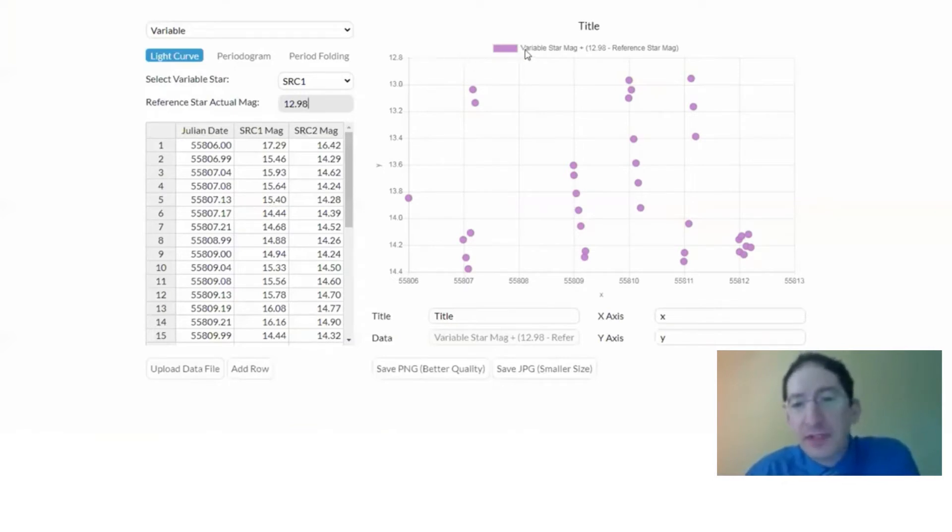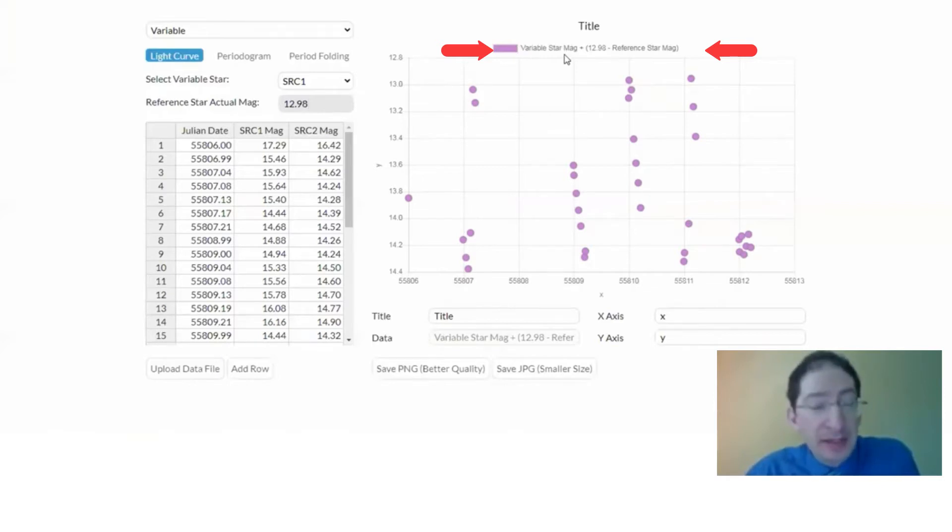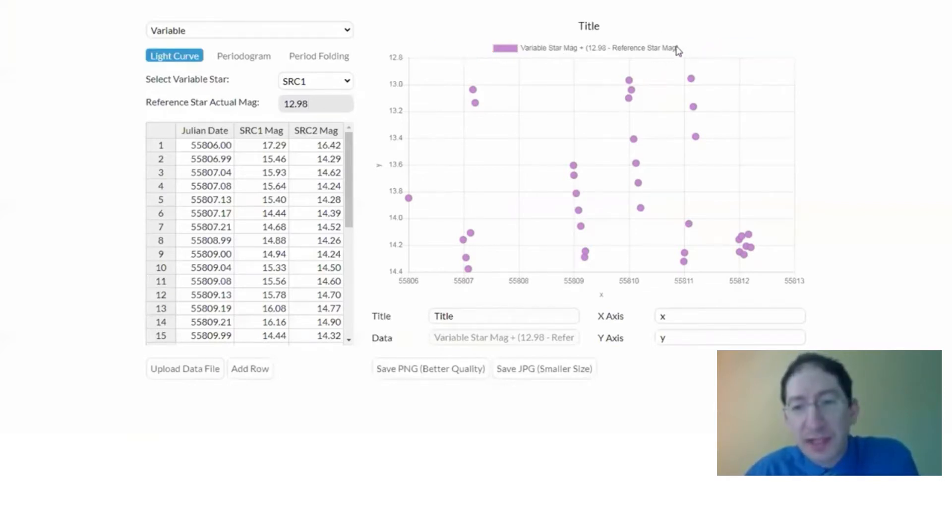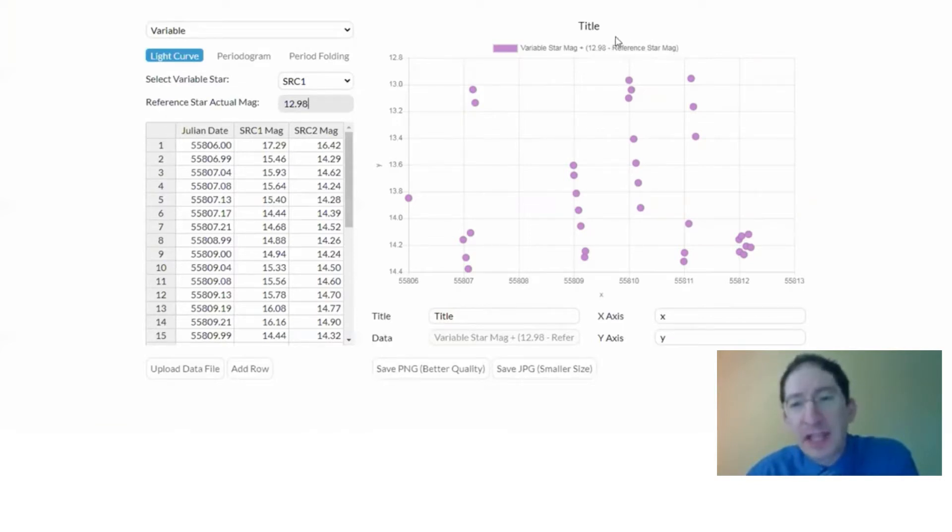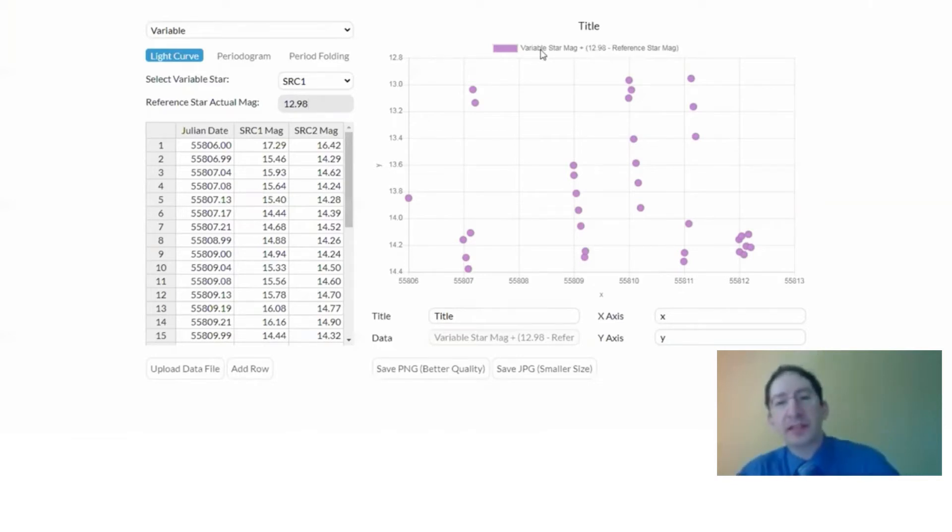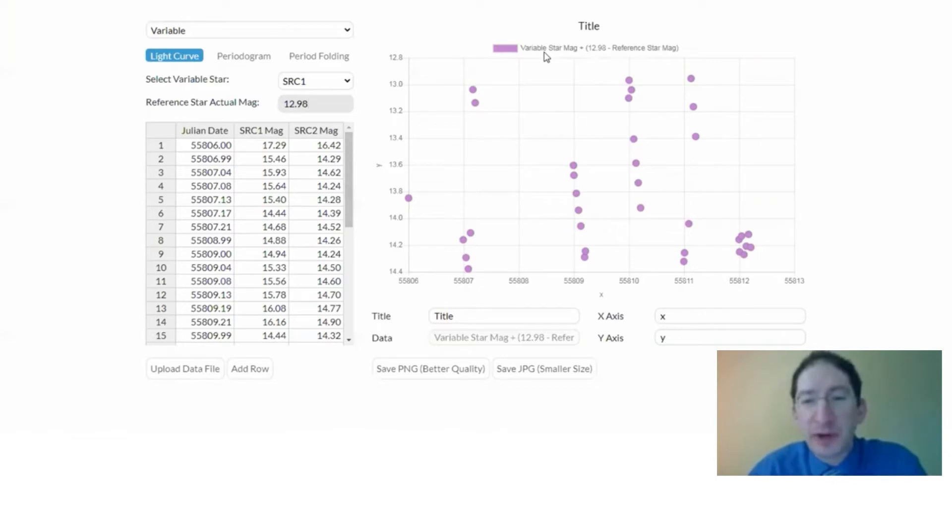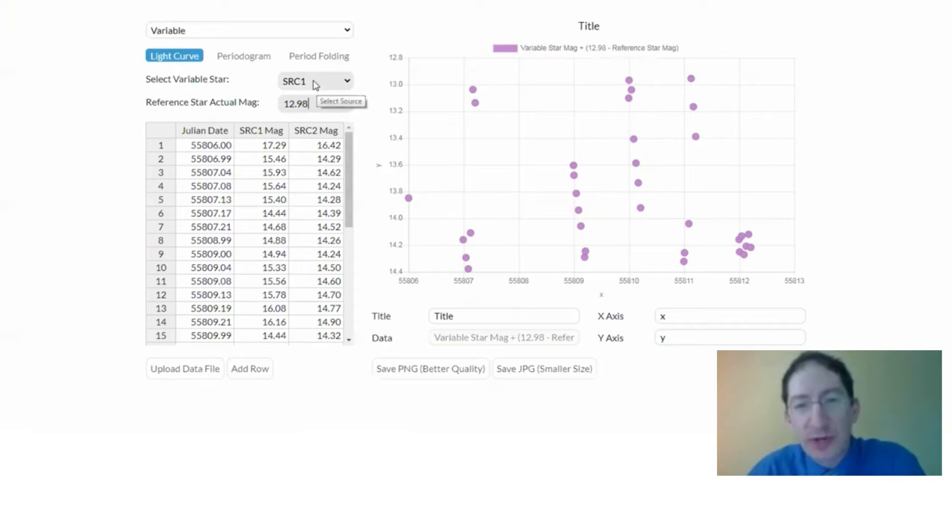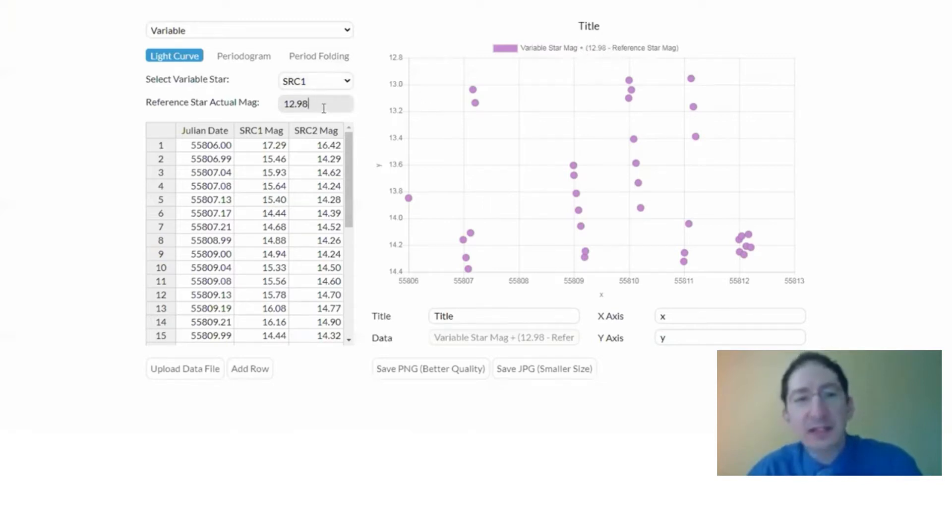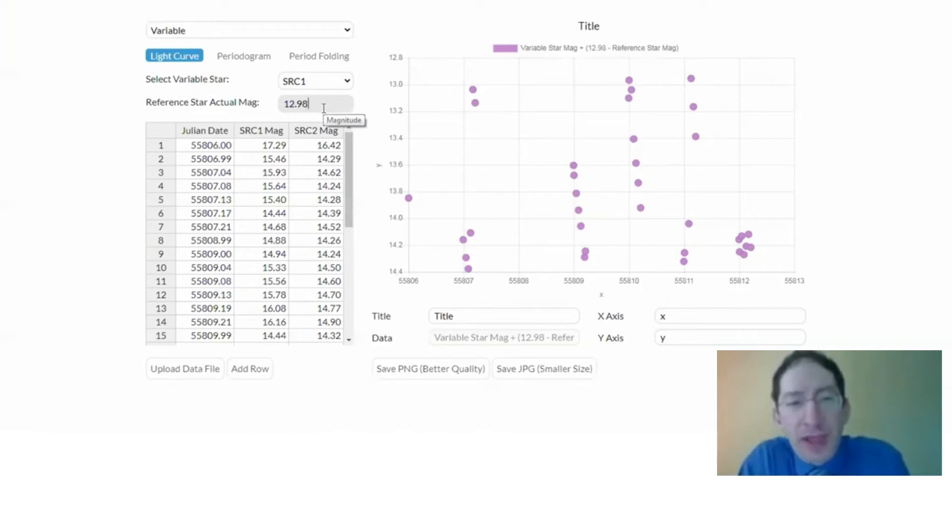And if you look at the data label here, we have the variable star magnitude, that's the uncalibrated magnitude, plus a correction constant, and that correction constant is the true value minus the uncalibrated value. That difference is the correction constant. We've added it on to the variable star in two steps. First, we took the variable star magnitude and subtracted the reference star magnitude just by selecting which star is the variable star. Then we added in this true value for the reference star.